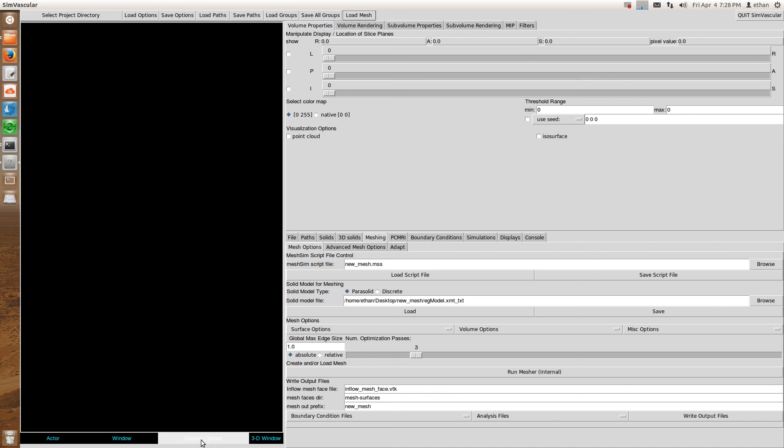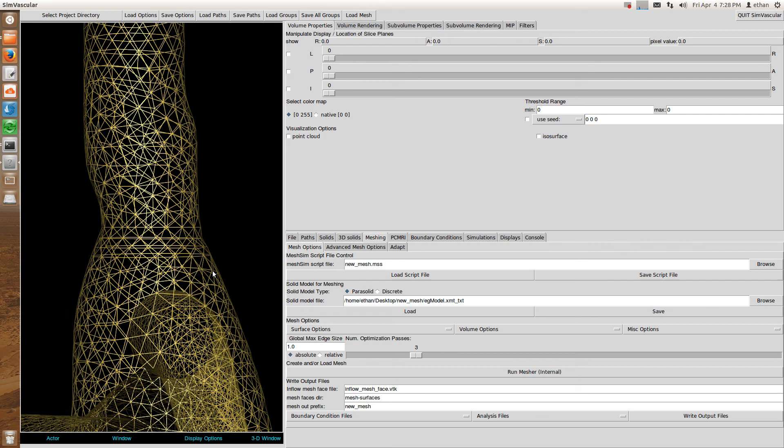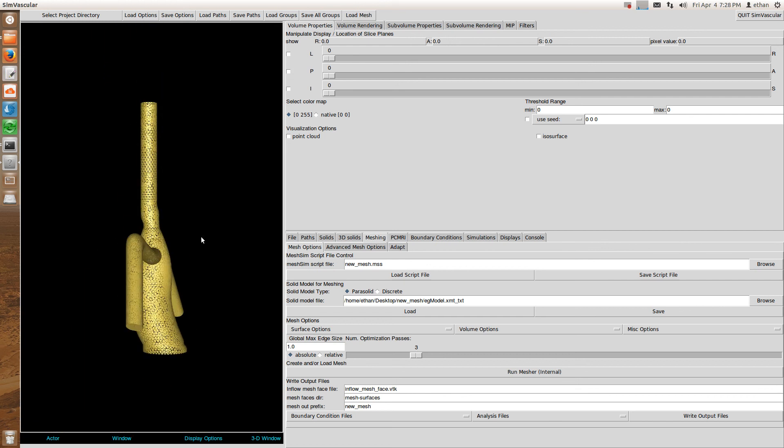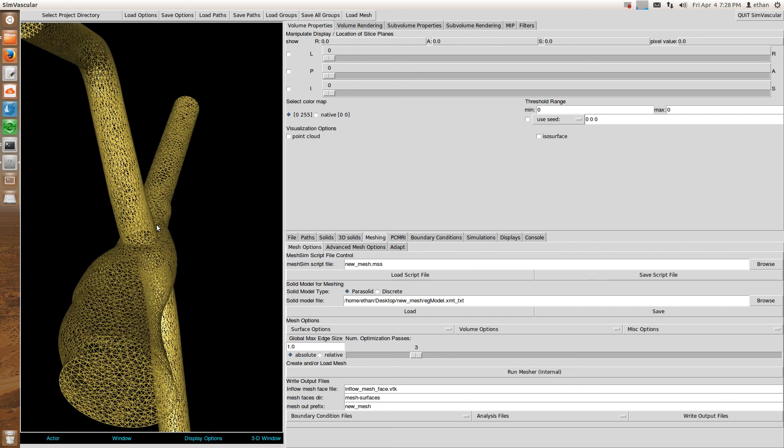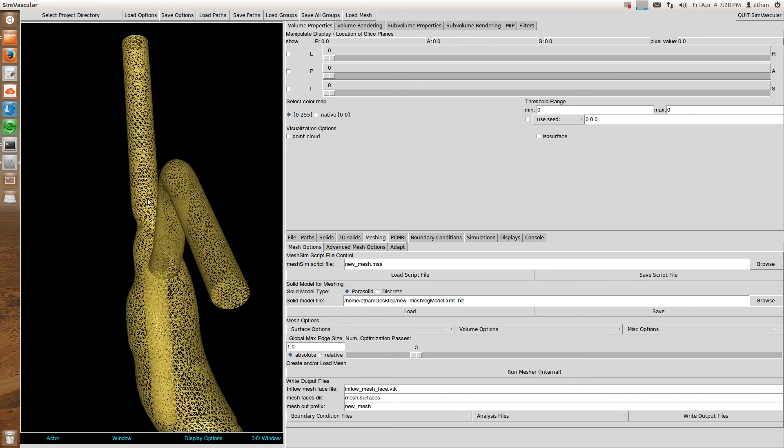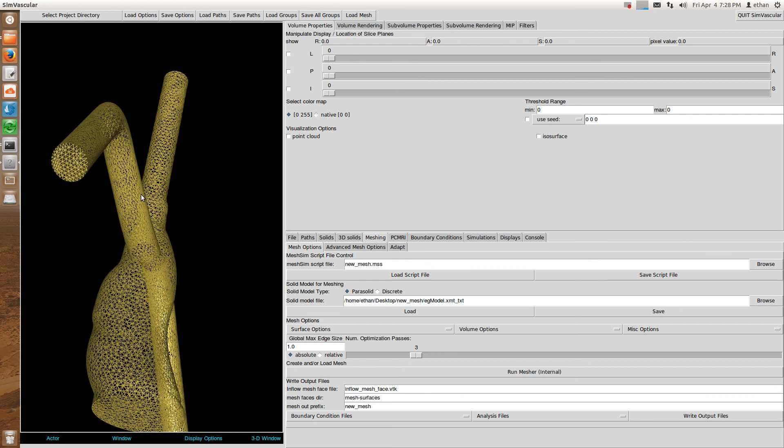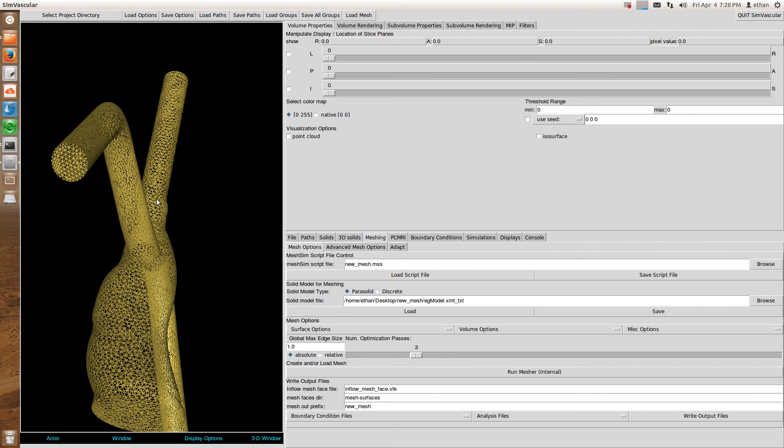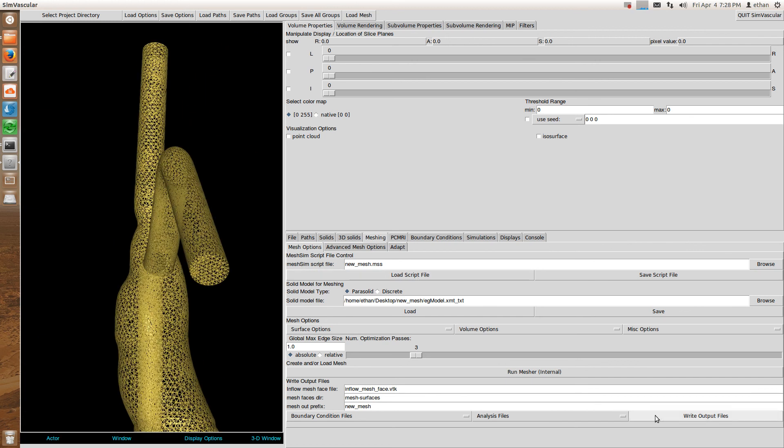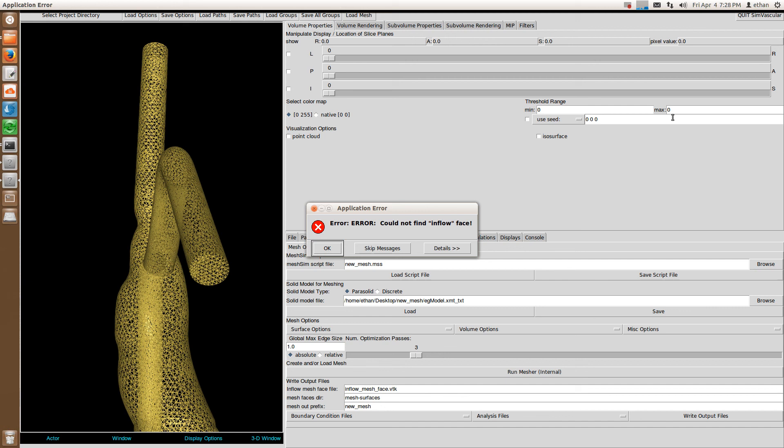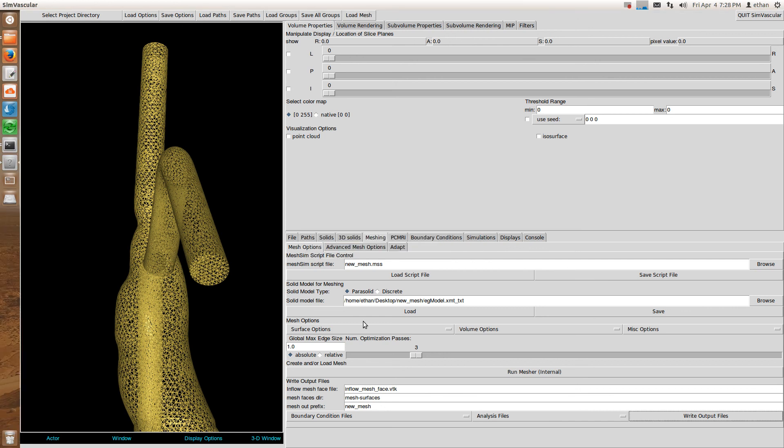If you want to look at it, you can look at it. But you don't need to look at it. I guess it could be a good idea to take a look. So here's your new mesh. And then if you're happy with the way it looks, just click write output files. And now it's going to write.